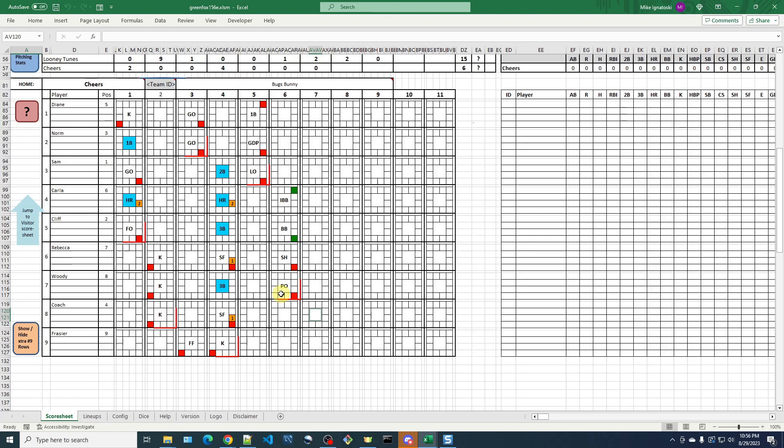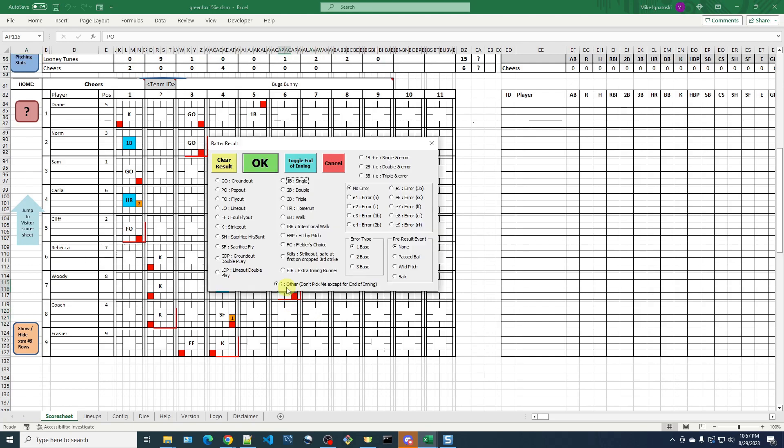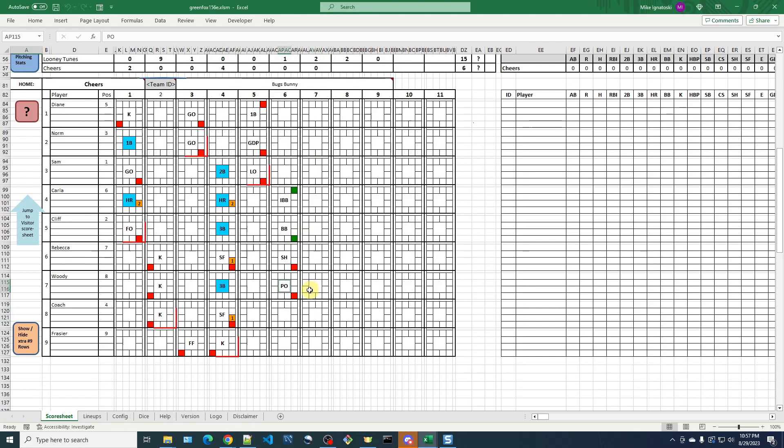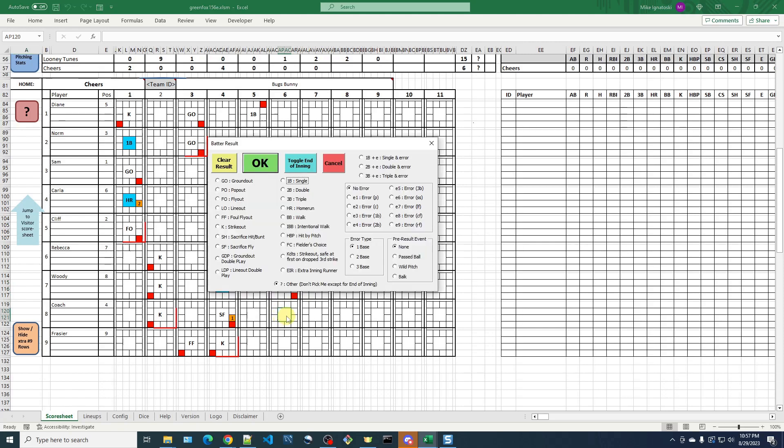And now I'm back to the bottom of the sixth. There are two outs. Coach is up. And the next step I want to do is remove this end of inning marker that's incorrectly applied to Woody's score sheet result. So I'll click this cell, click the toggle end of inning button and it takes that off.